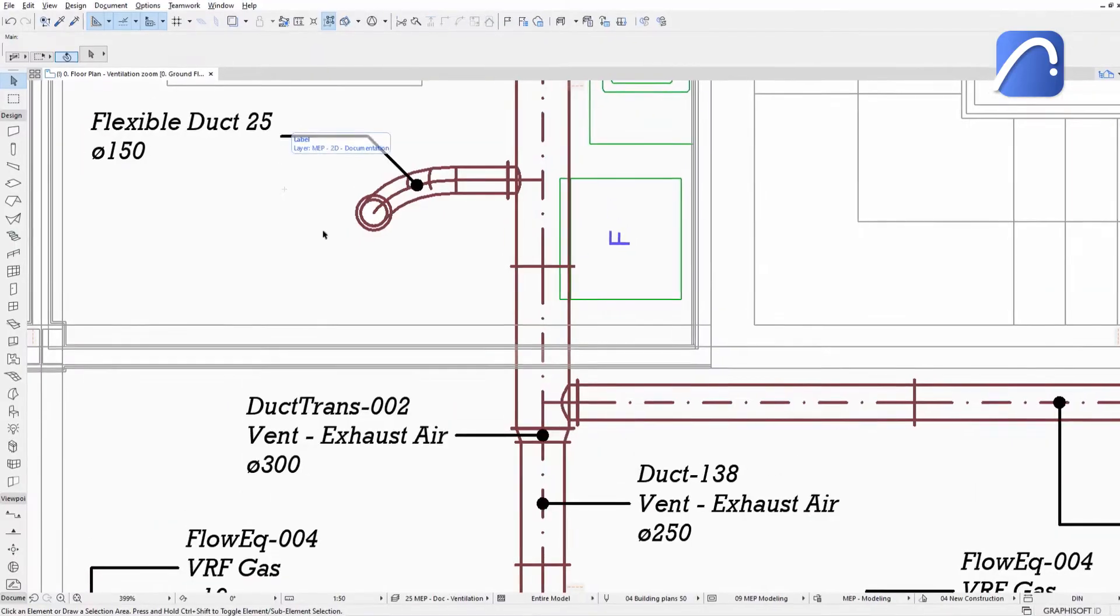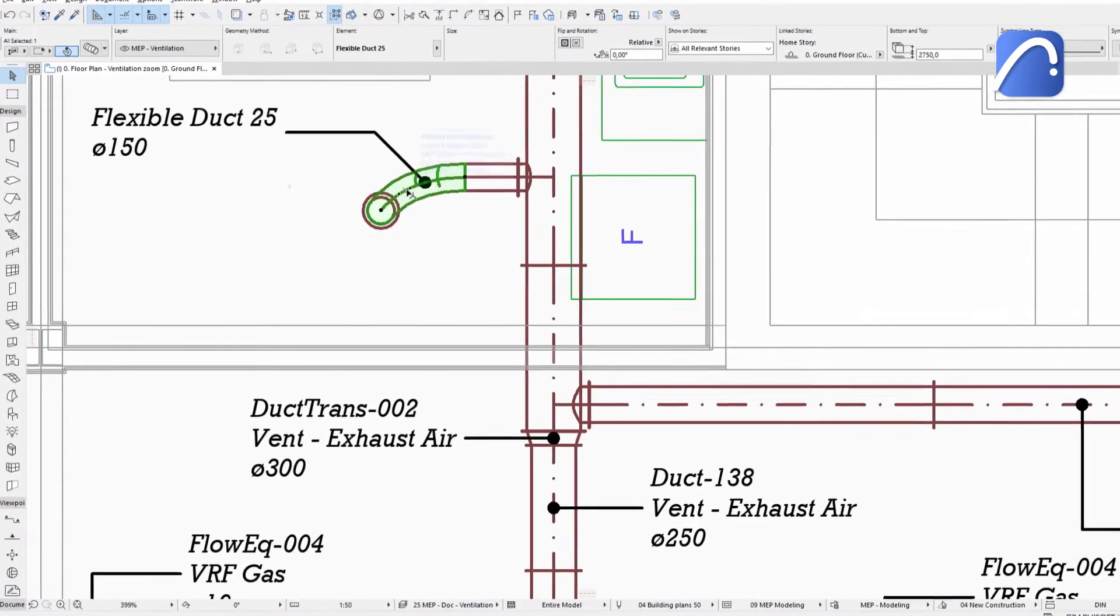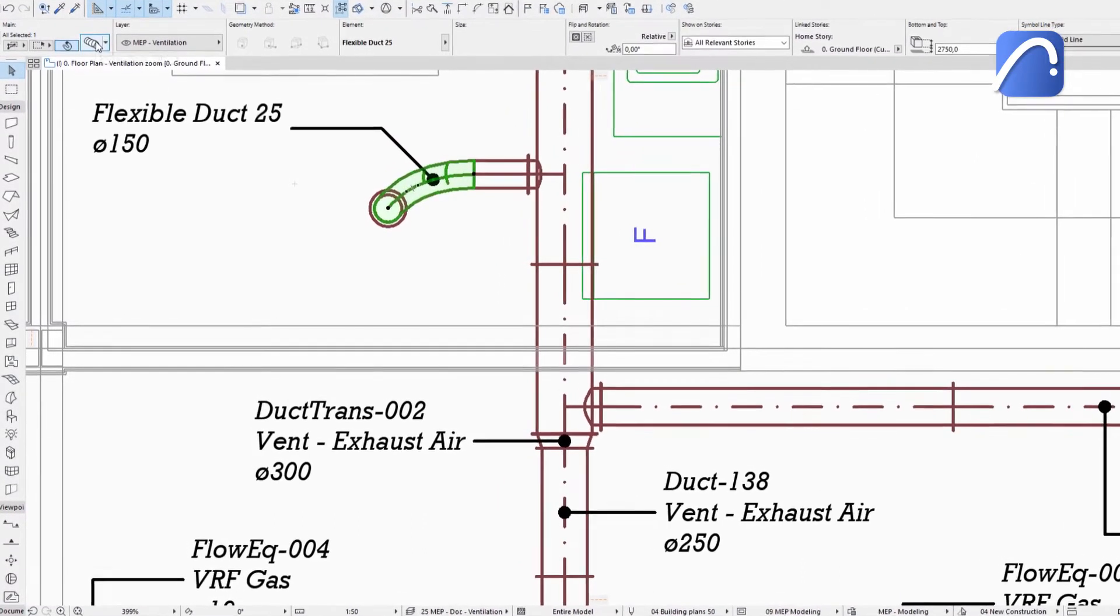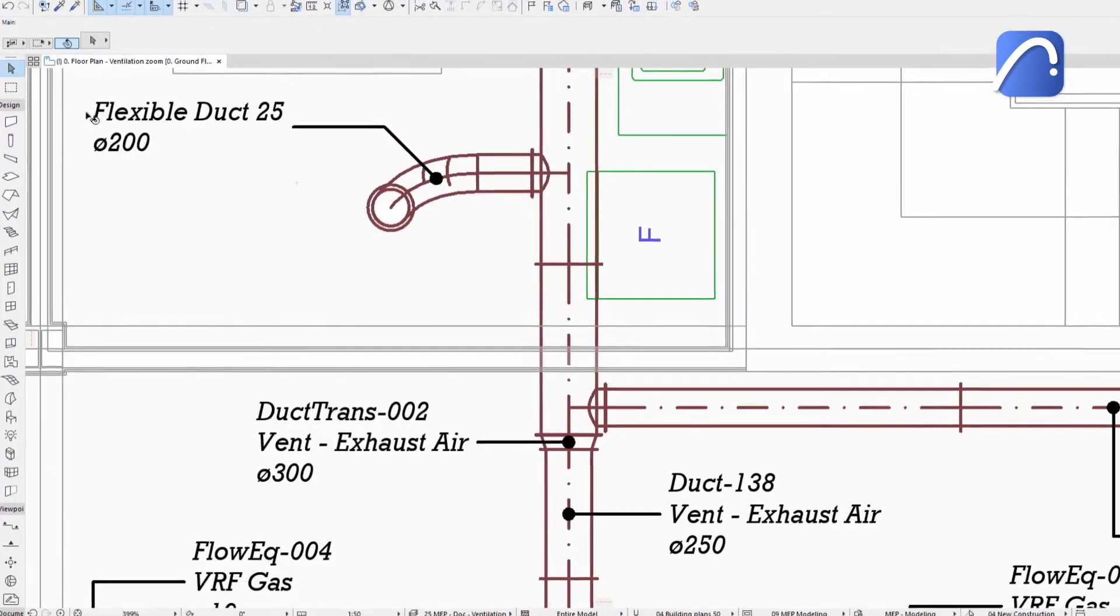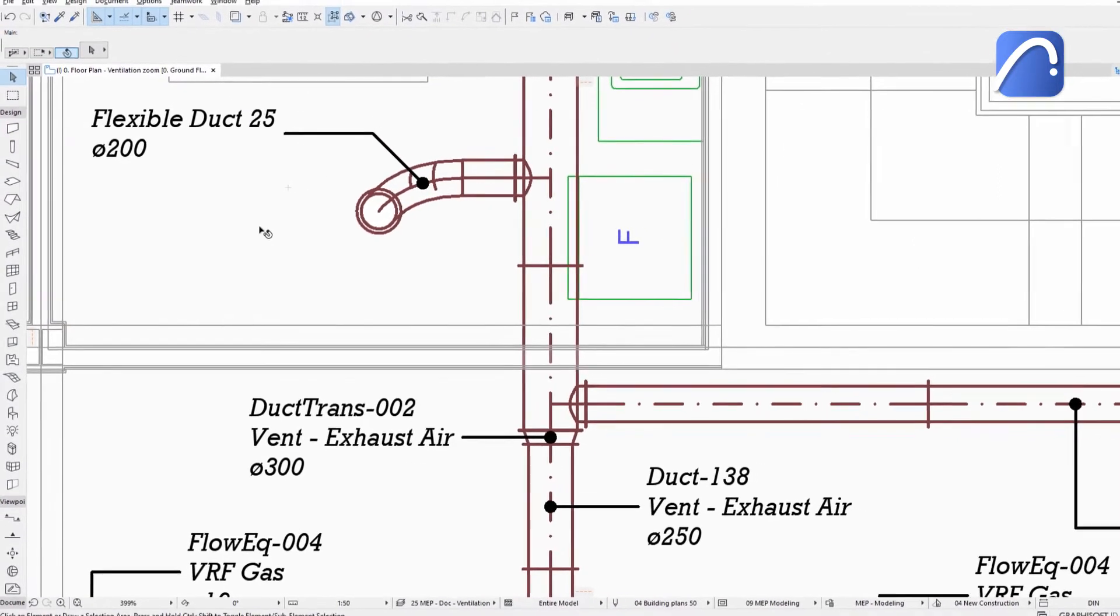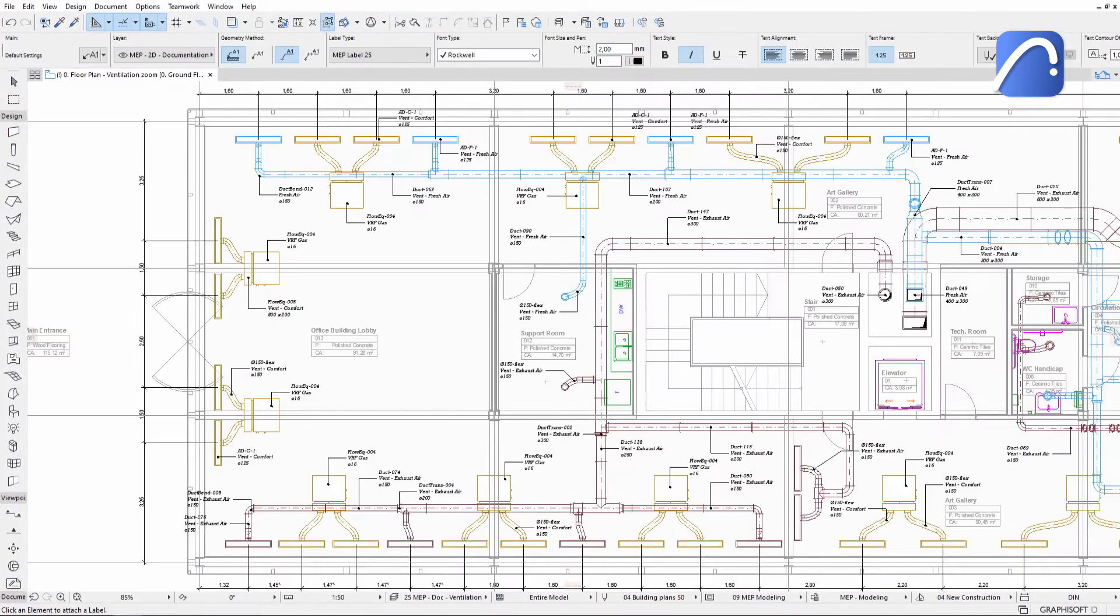The MEP label is associative to the MEP elements, so if any element data changes, the information displayed in the label is updated automatically. Use the improved label tool to generate more informative and accurate drawing sets.